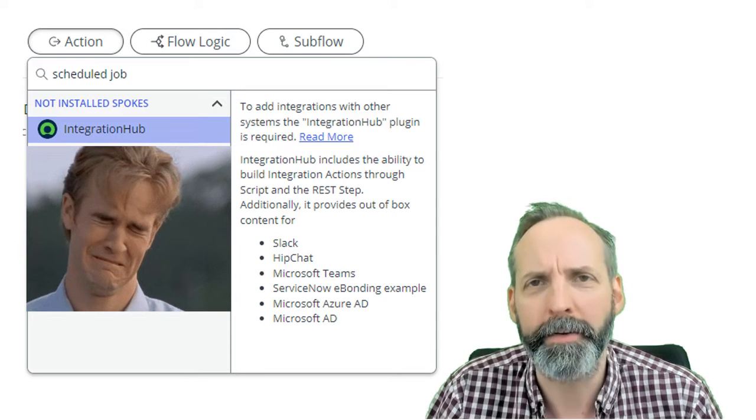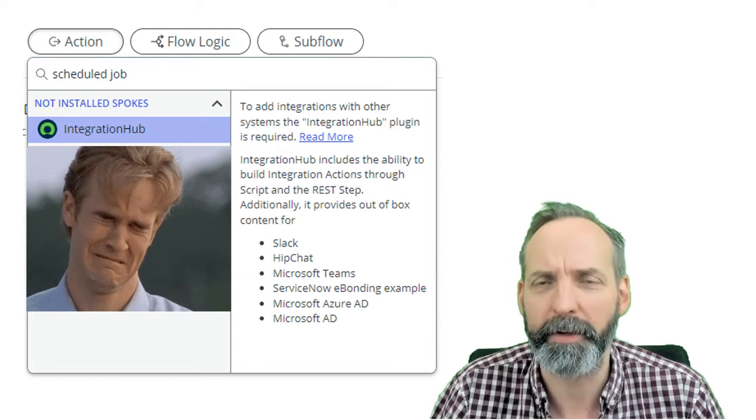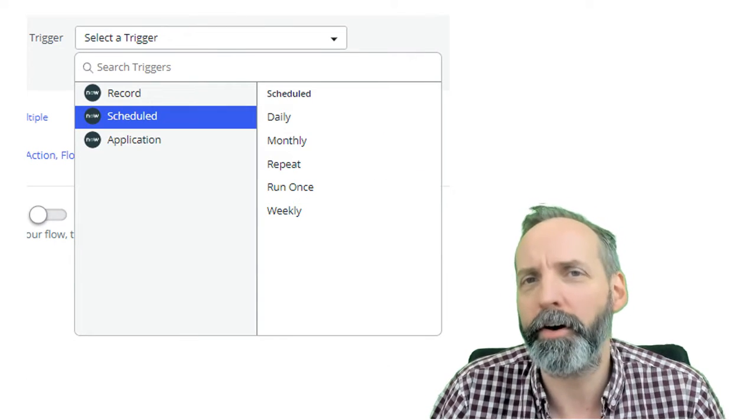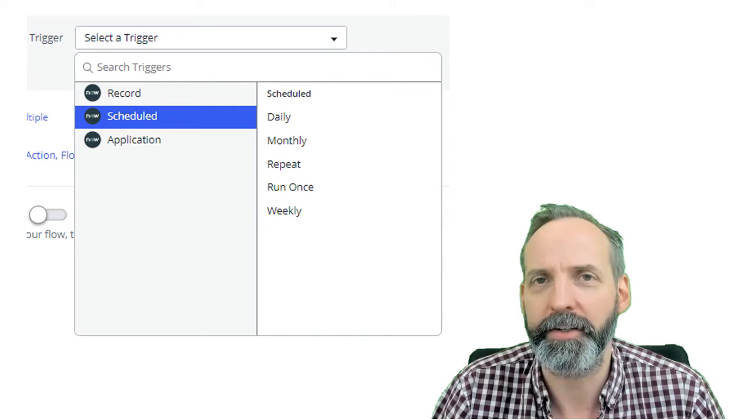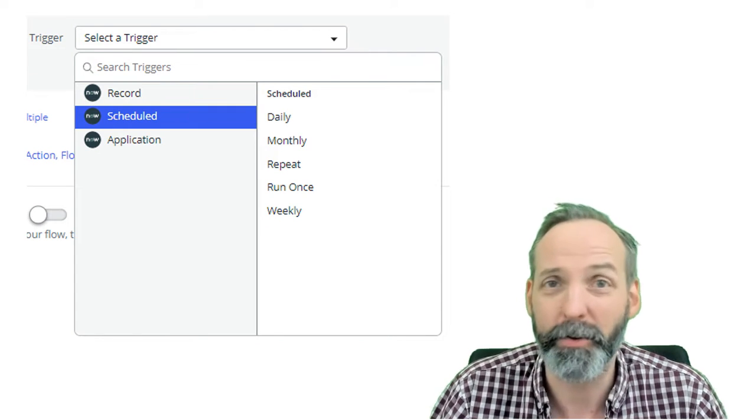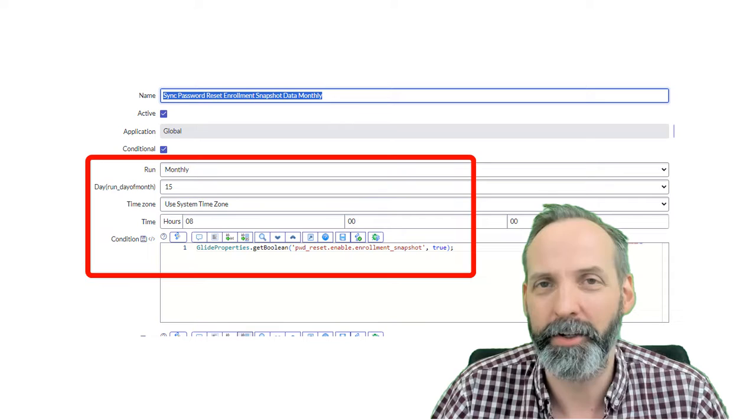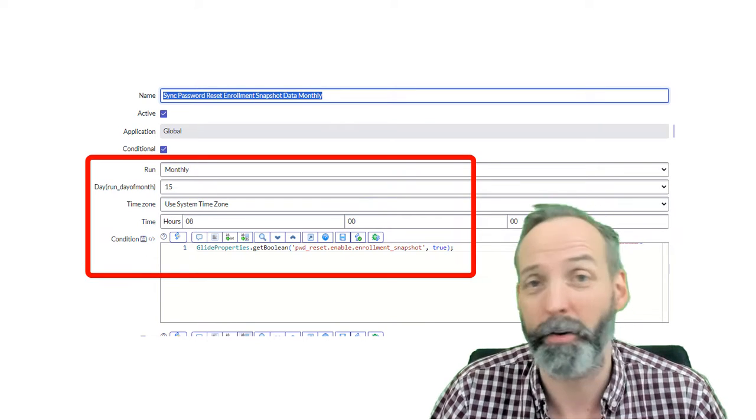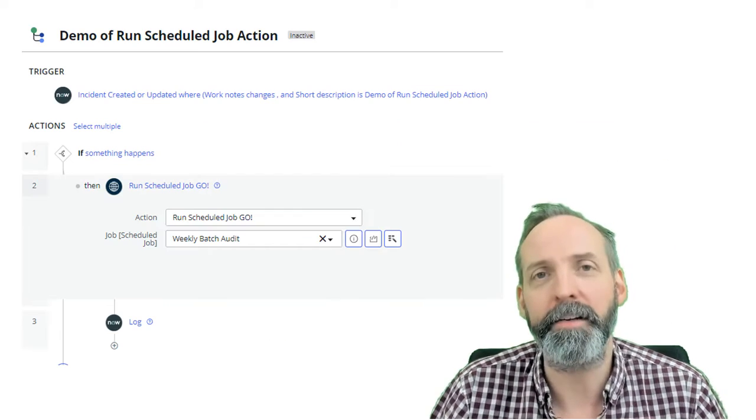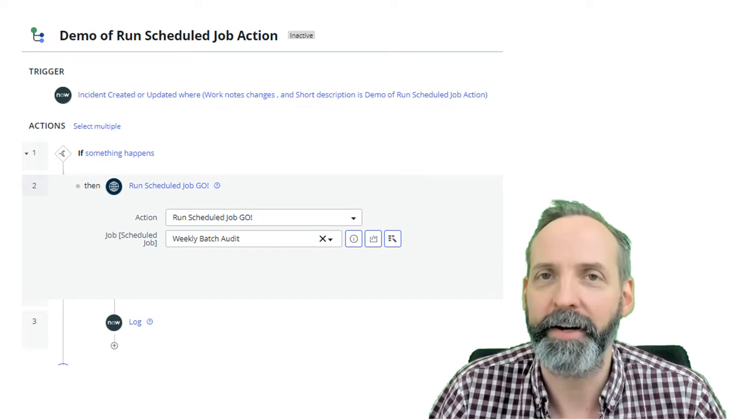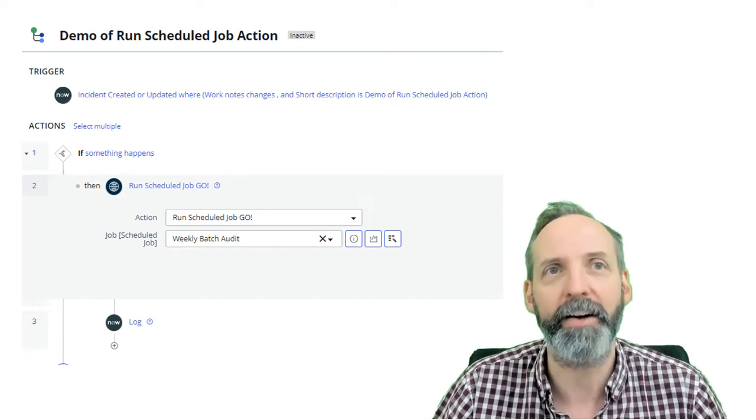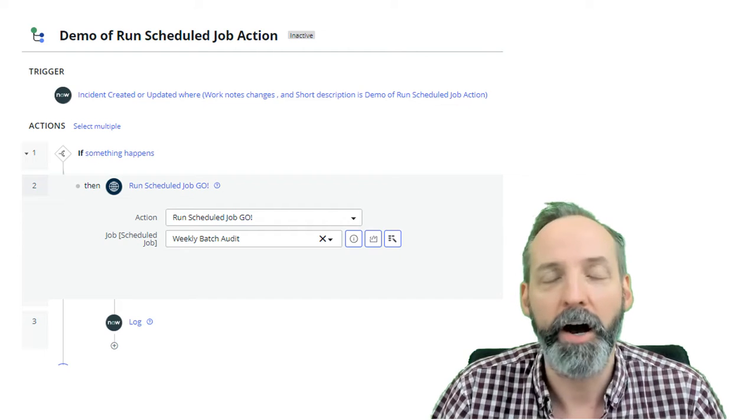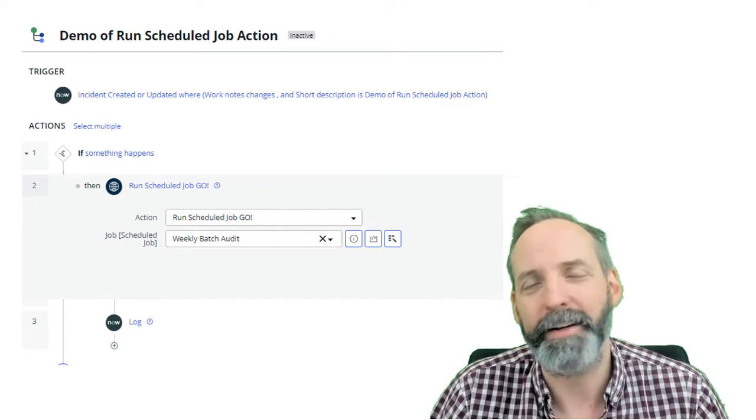Have you ever wondered why there's no launch scheduled job in Flow Designer? Sure, you could argue that with the scheduled trigger condition, Flow Designer can actually be its own scheduled job. And you can argue that most of the time scheduled jobs already have all the conditions that they need. But I just love the idea of Flow Designer being an orchestrator for any kind of logical object activity across the entire platform.